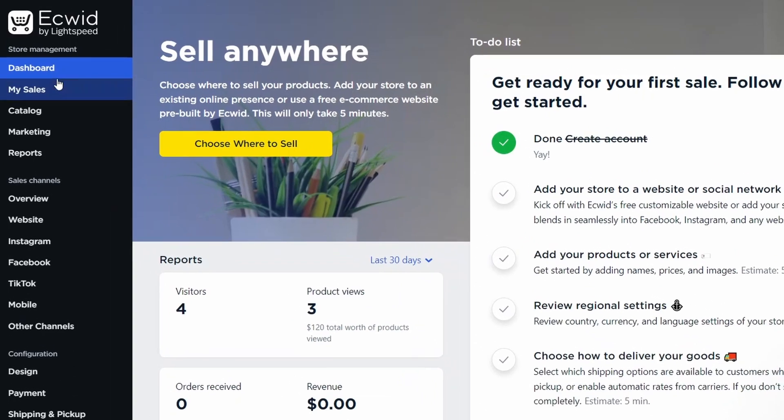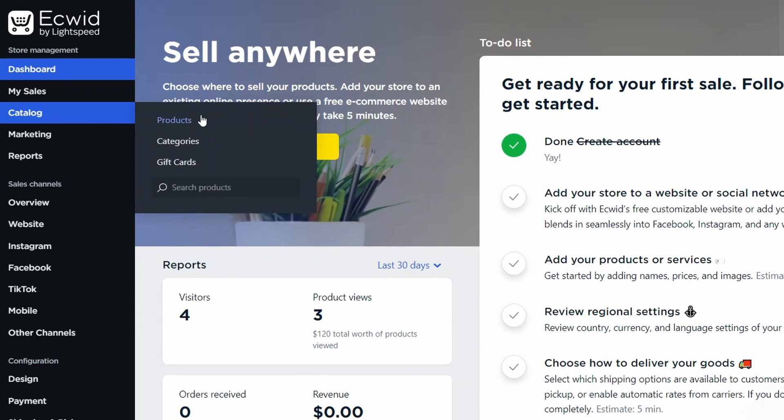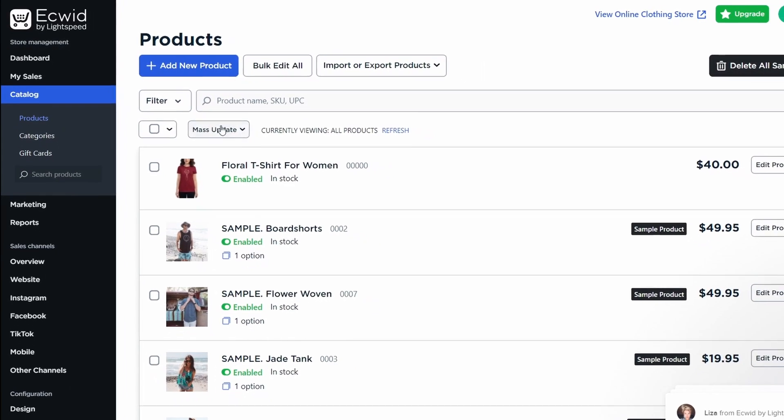Ecwid offers the same functionality as its rivals, where you can add products, categories, discount coupons, order management, and shipping calculations.